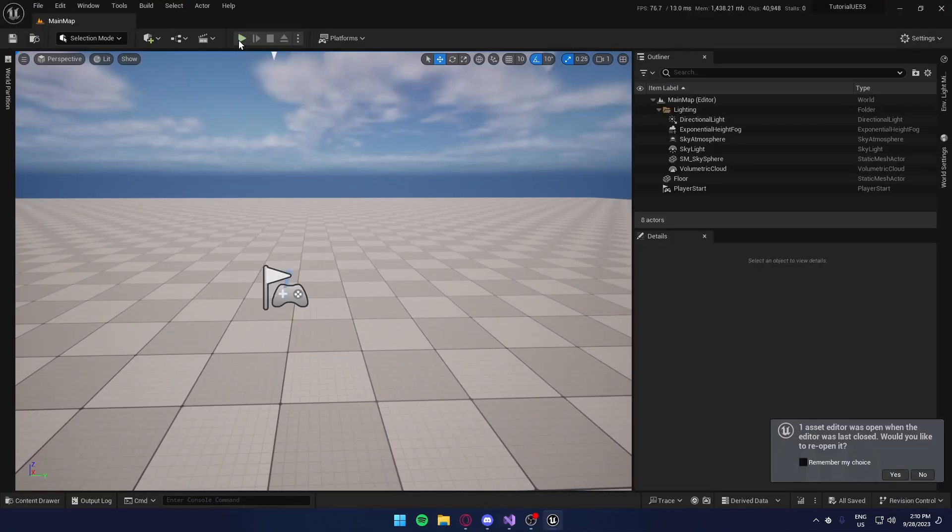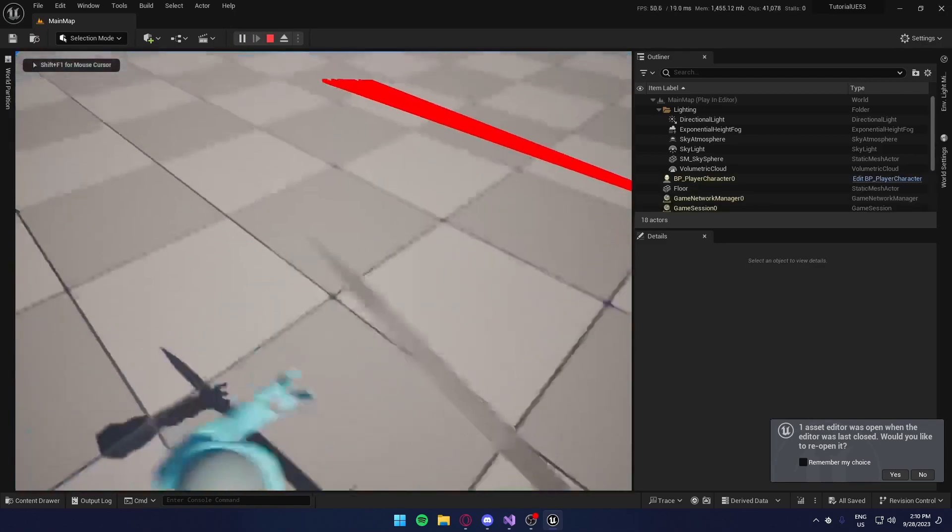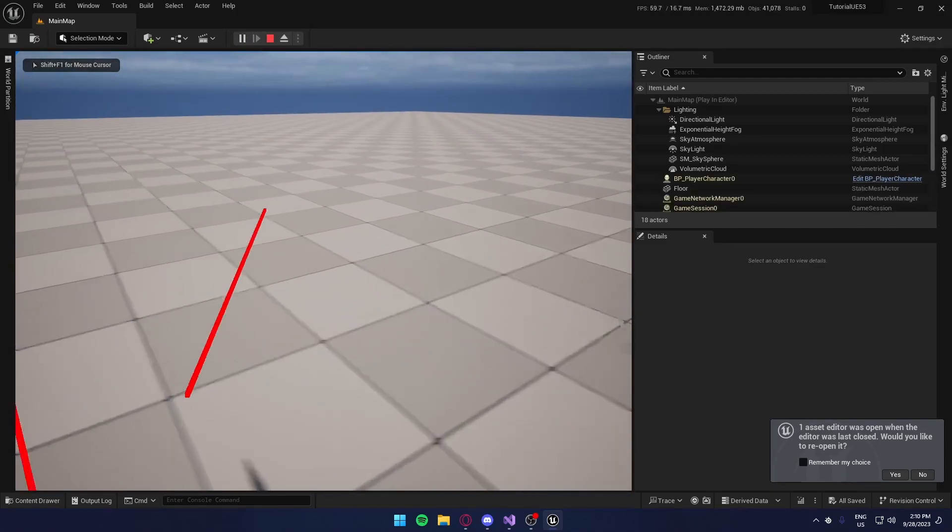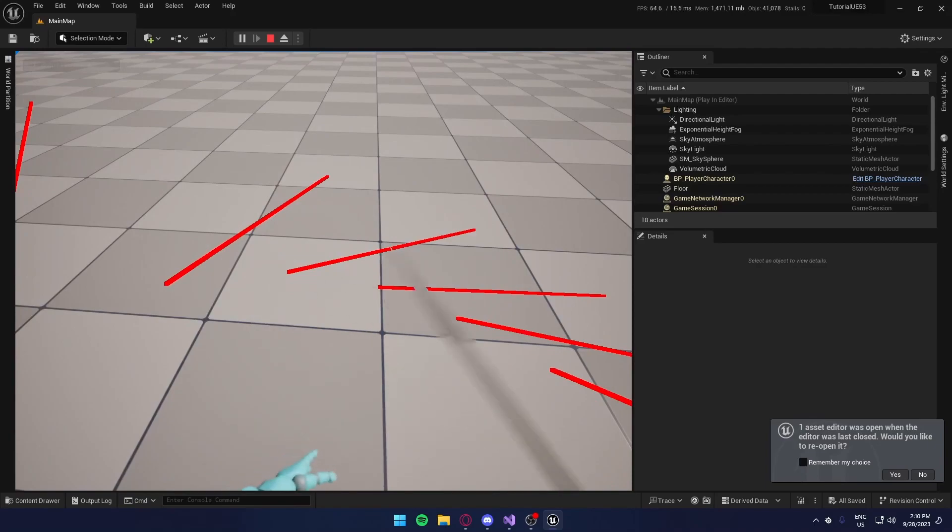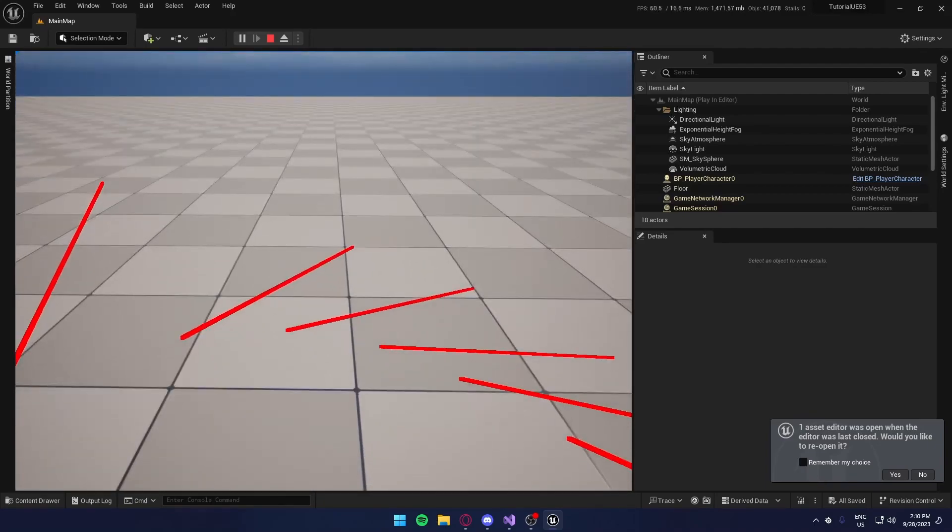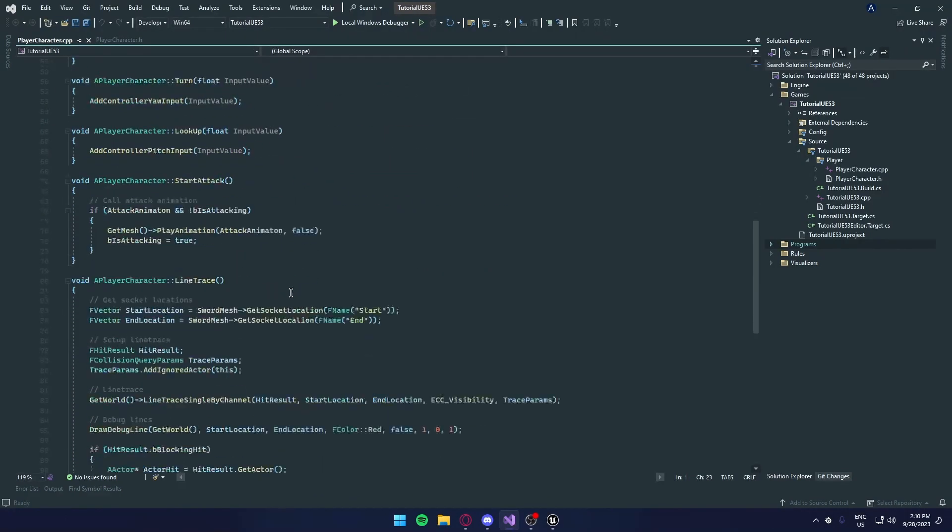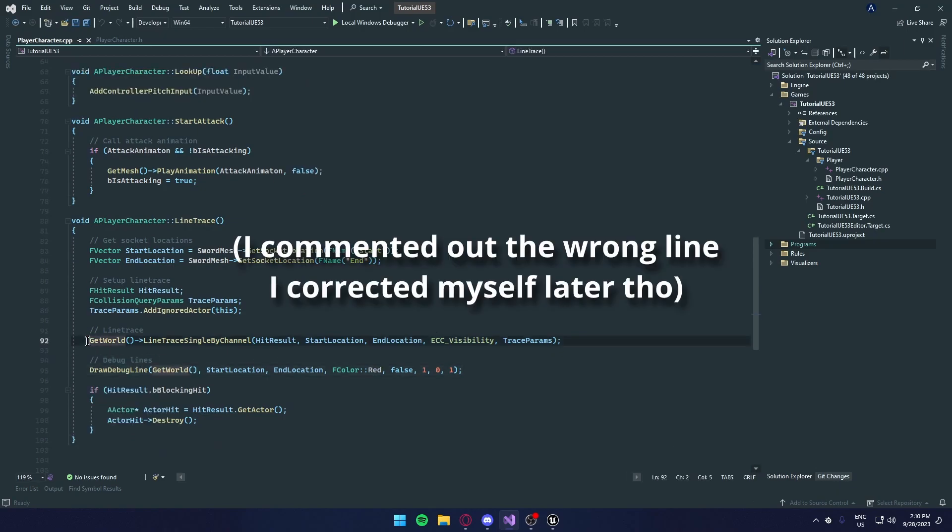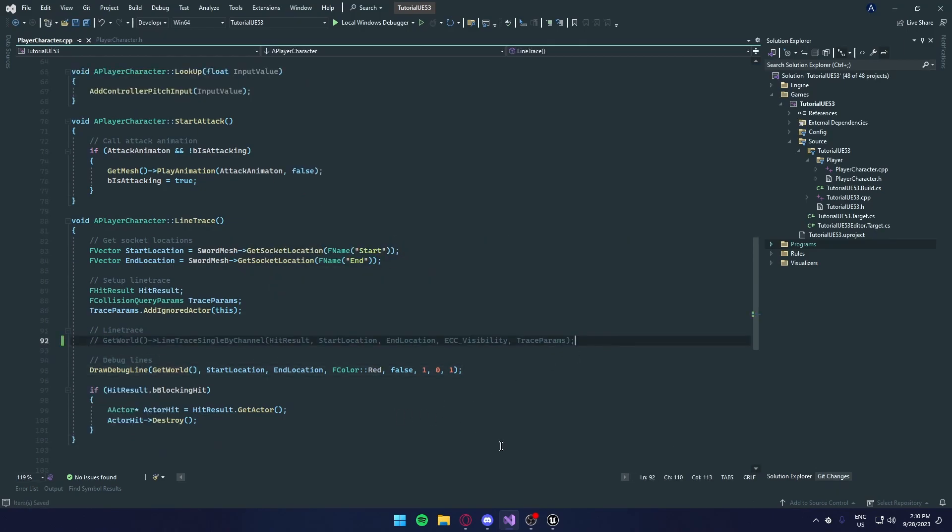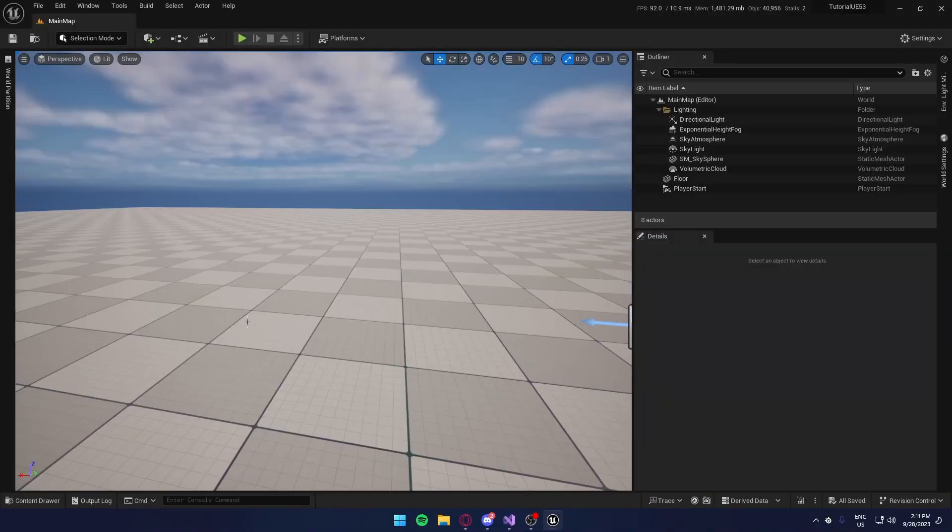Alright, so this is our attacking system. As you can see, we can swing, and these line traces is where it does damage. We can disable the line trace by selecting this, and adding two lines to comment it out. And we're going to create a new component that will give any actor a health system.